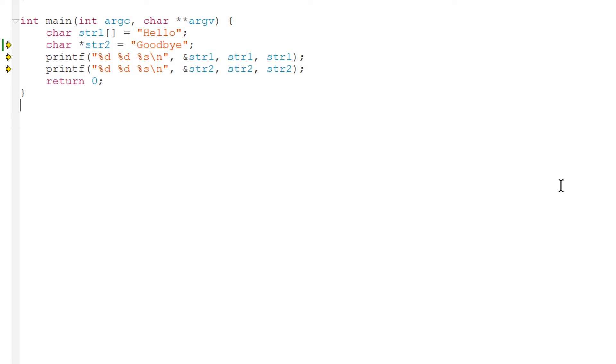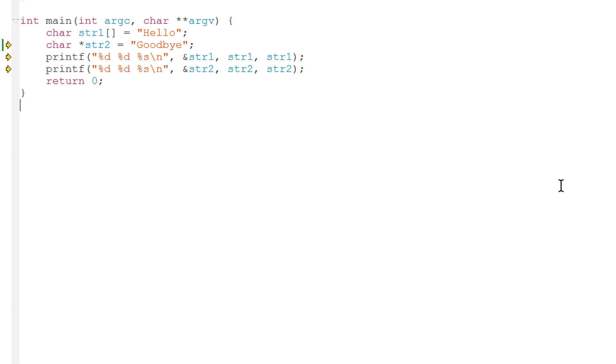As we know an array and an address are equivalent. So str1 is the address at which the array of characters in the string hello are stored. But str2 is a pointer whose value is not the string goodbye but the address of that string. So str2 points to the address at which the characters goodbye are stored.